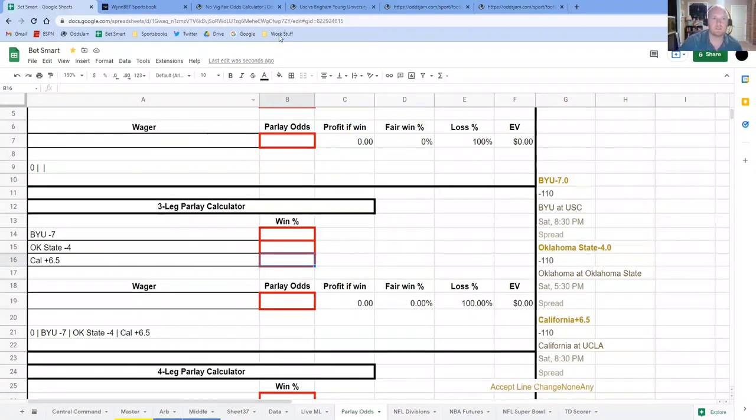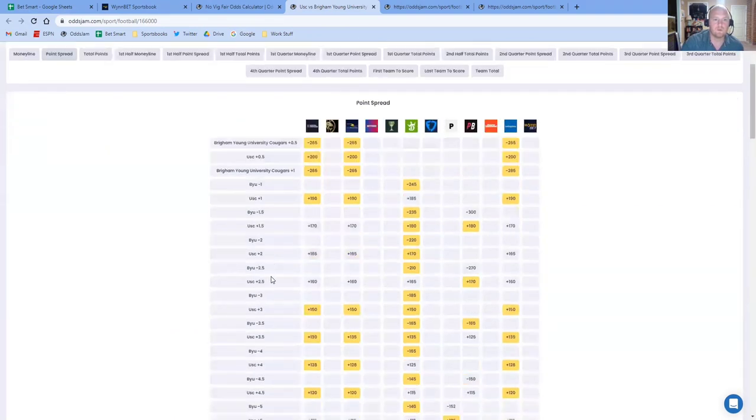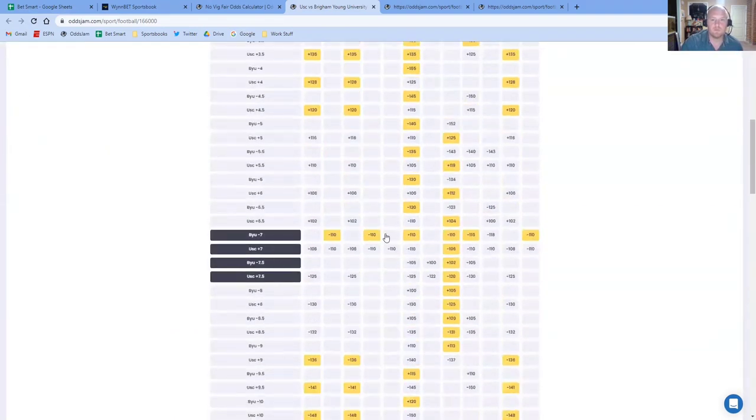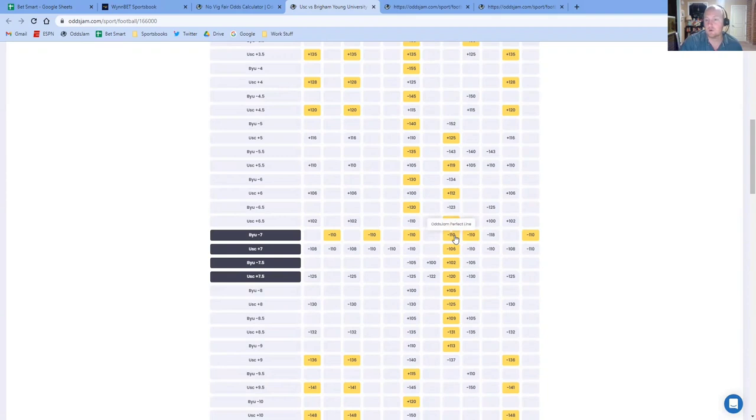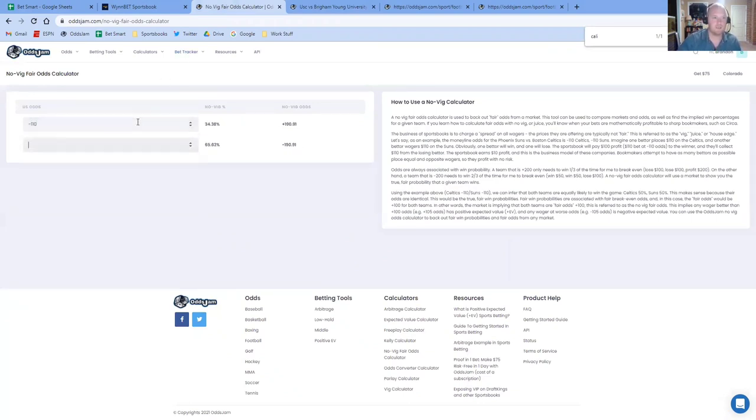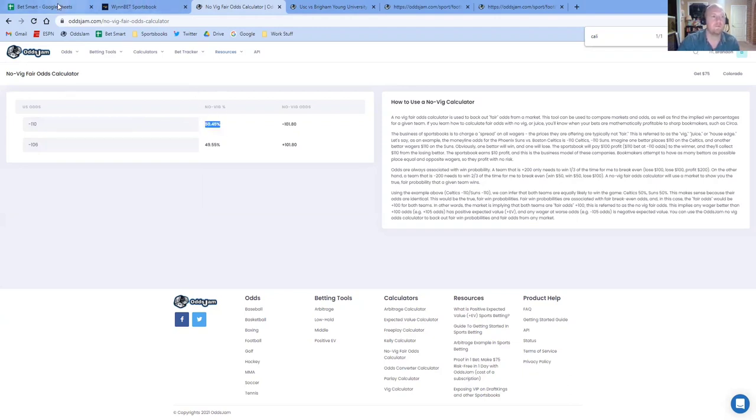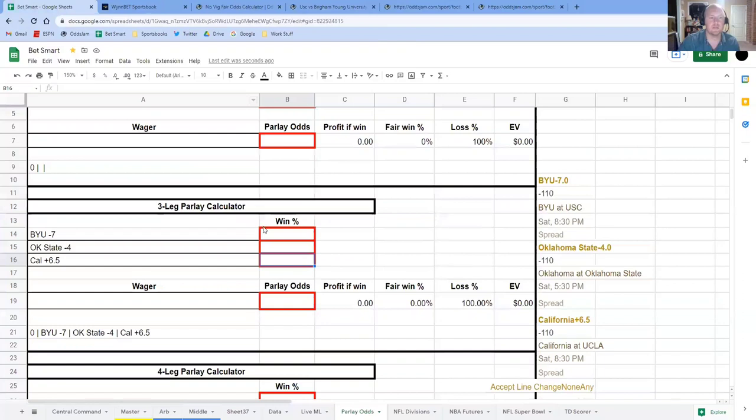So first, let's look at BYU. I already have them pulled up for the sake of time. So if we wanted BYU minus seven, OddsJam has that, or the Pinnacle Perfect line has that at minus 110, minus 106 at the moment. So it tells you that we would expect to win that bet 50.45% of the time for BYU.